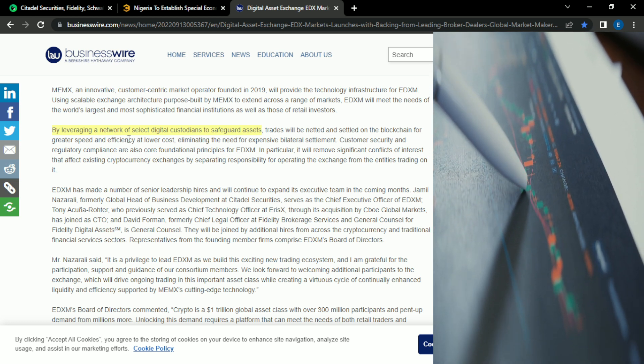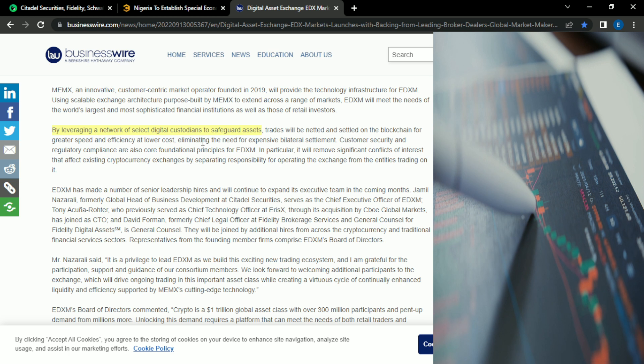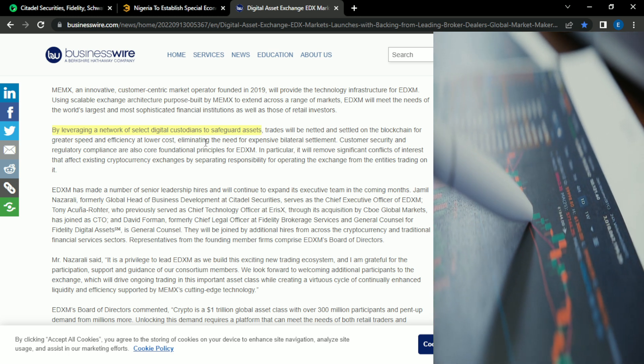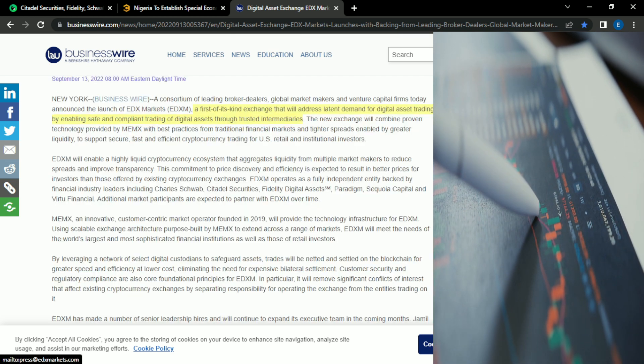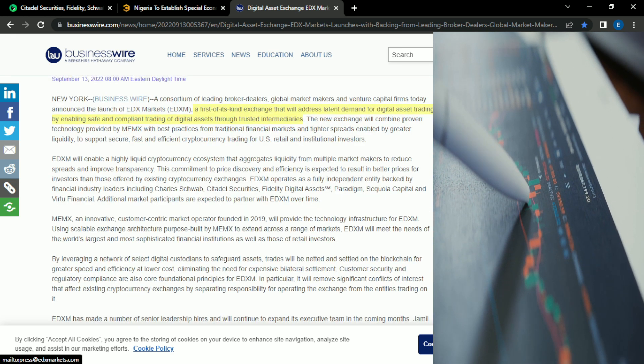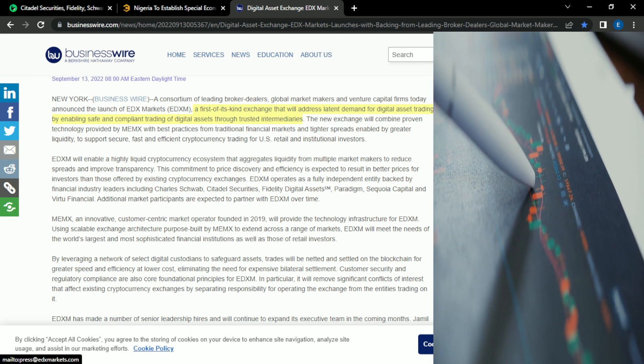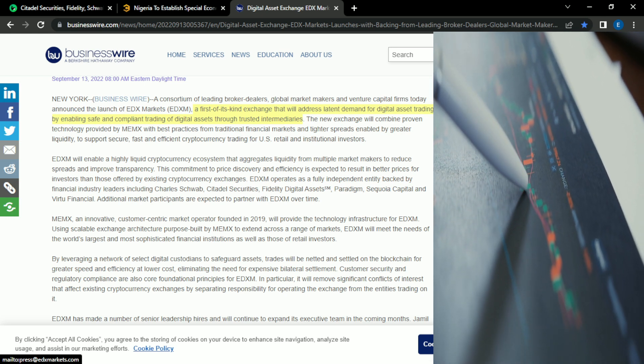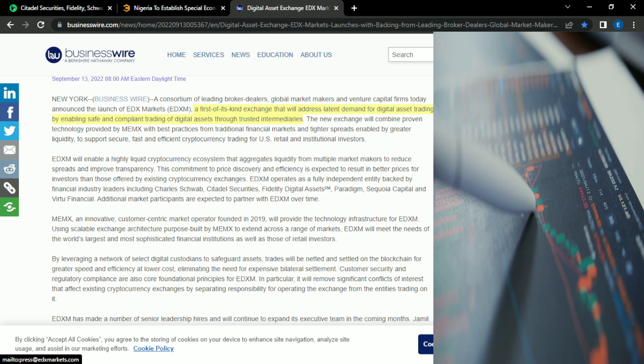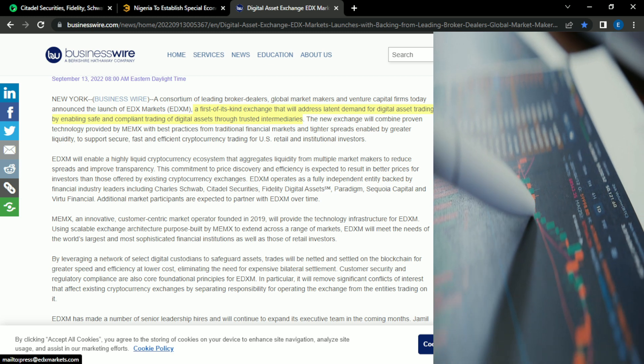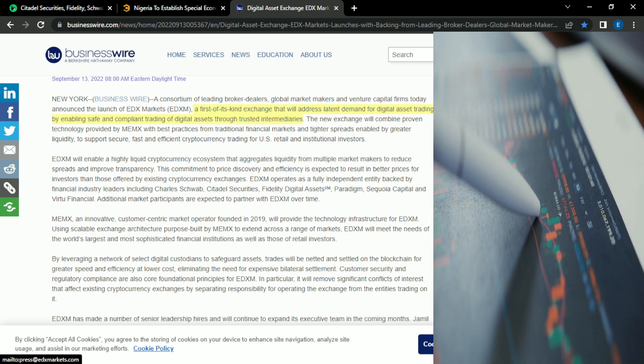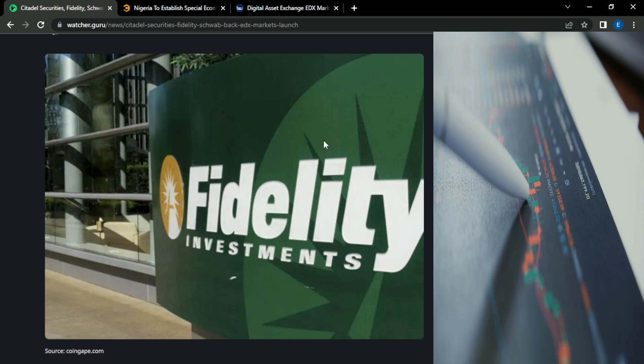So there's a few things in this article that we definitely have to cover. They mentioned they want to leverage a network of digital custodians to safeguard assets. A first-of-its-kind exchange that will address demand for digital assets trading by enabling safe and compliant trading of digital assets through trusted intermediaries.